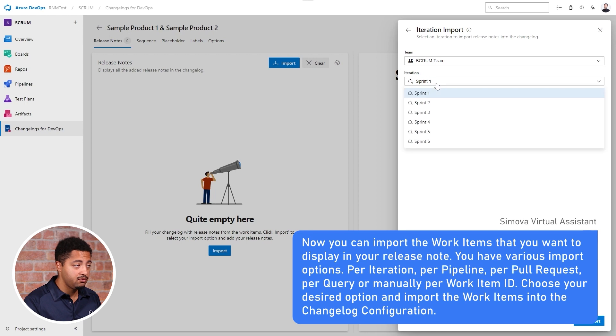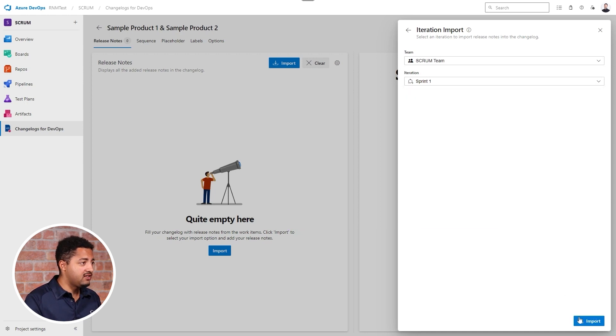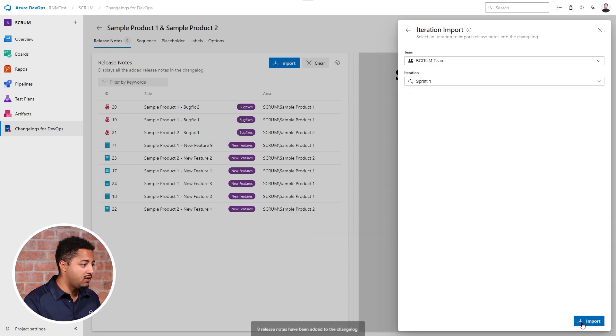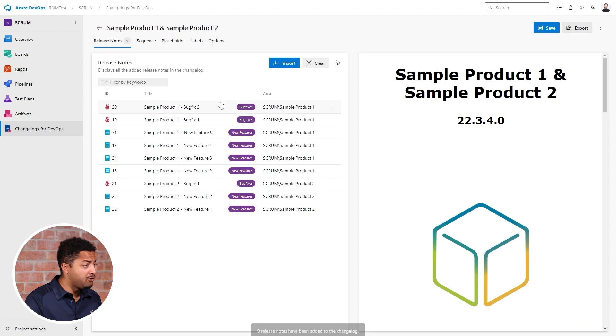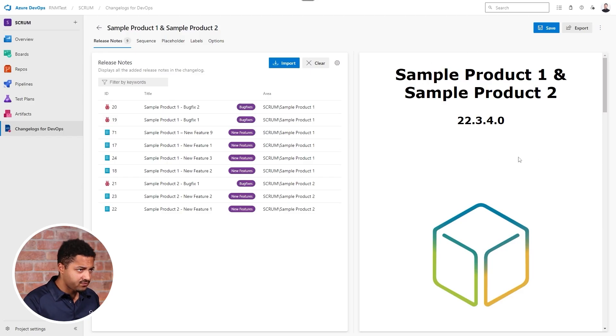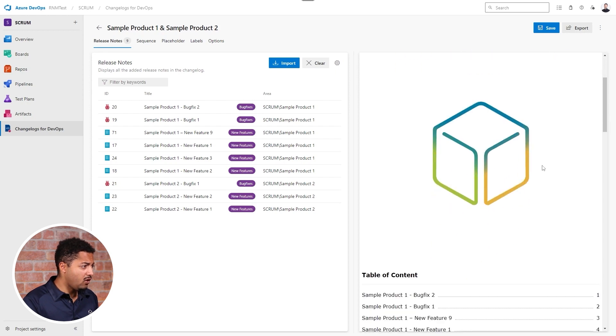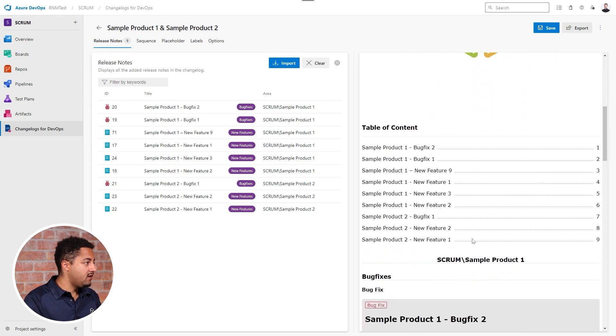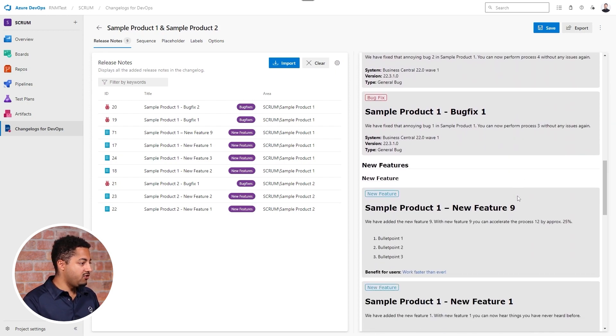What I'll do now is select an iteration. I have a scrum team, I'll select that scrum team and pick their Sprint One, because in our example we do this based on different iterations in which one version is completely created from scratch.